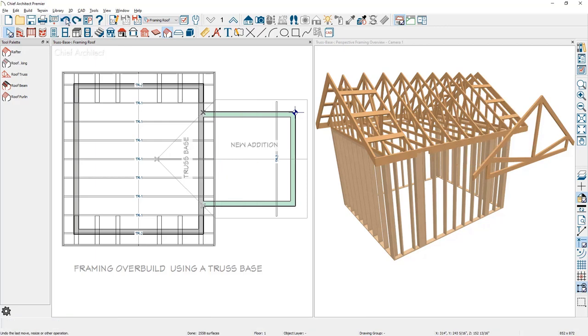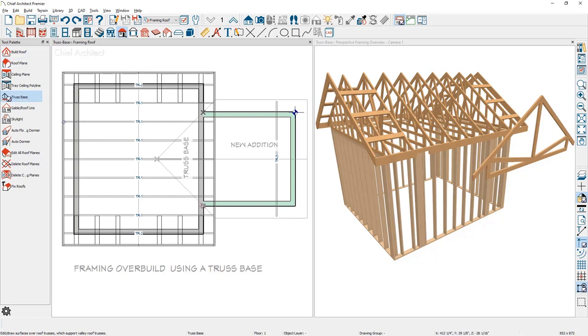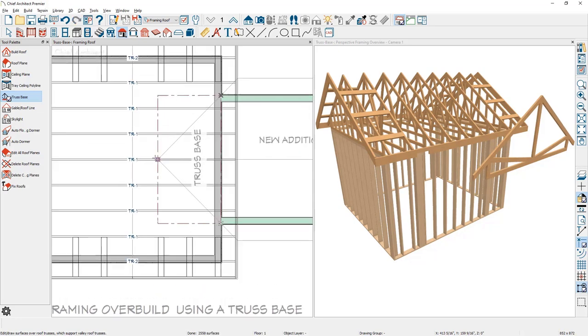You'll find the truss base underneath the roof tool. These work very similarly to drawing a manual roof plane. With the truss base tool, I'm going to come in at the outside of the bump out. Click and drag to the outside of the other side of the bump out. Go up slope and snap onto the peak or the ridge of the roof plane.